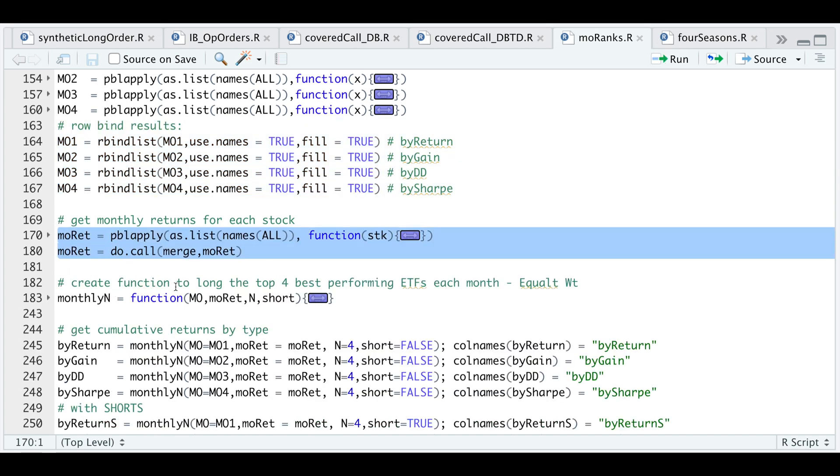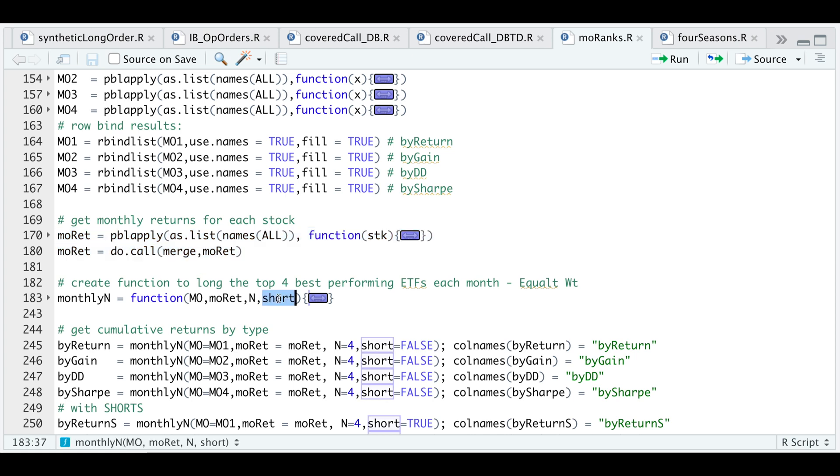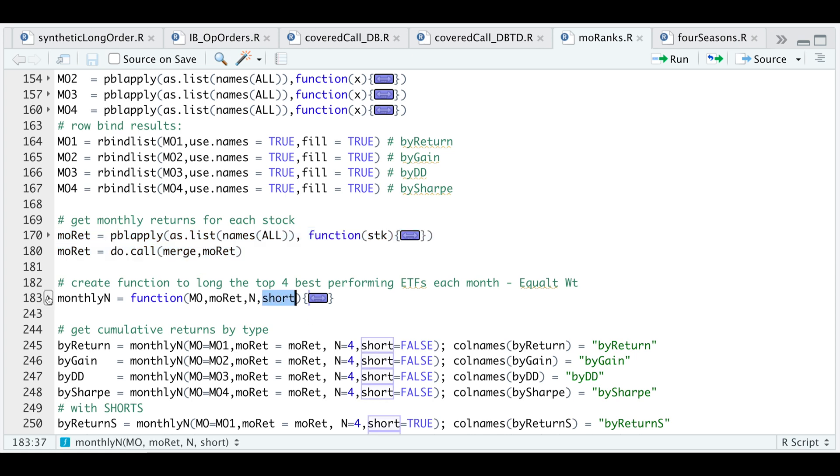This function, as I mentioned previously, will select the top four best performing ETFs each month, all equal weight. I also included a short option. If this is set equal to true, it will short the same number of assets you are longing.